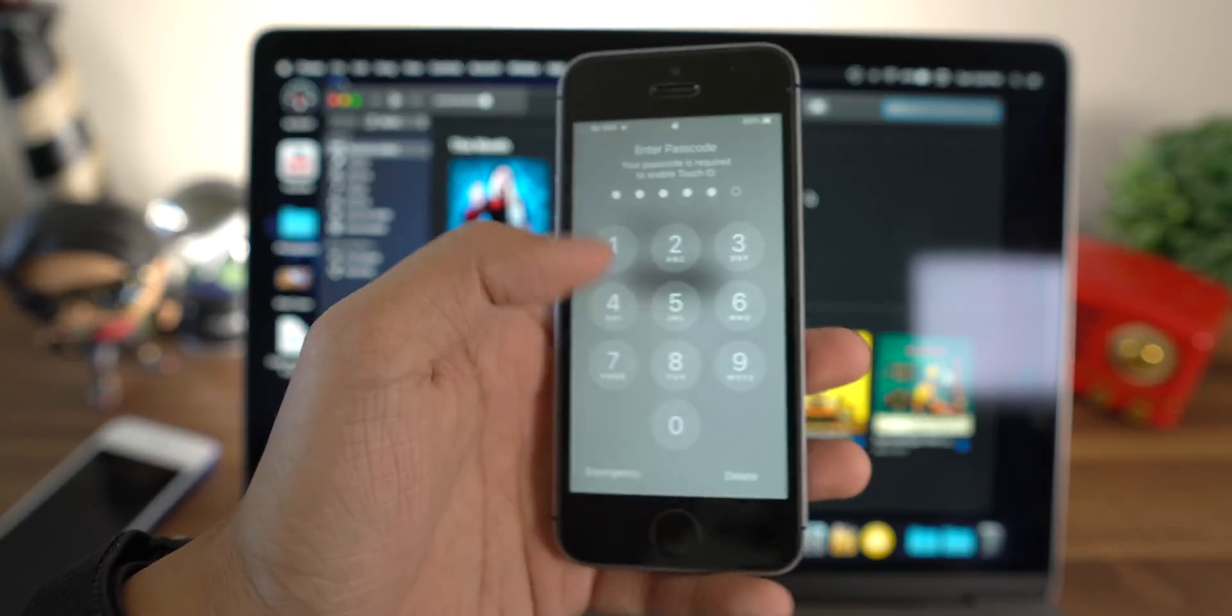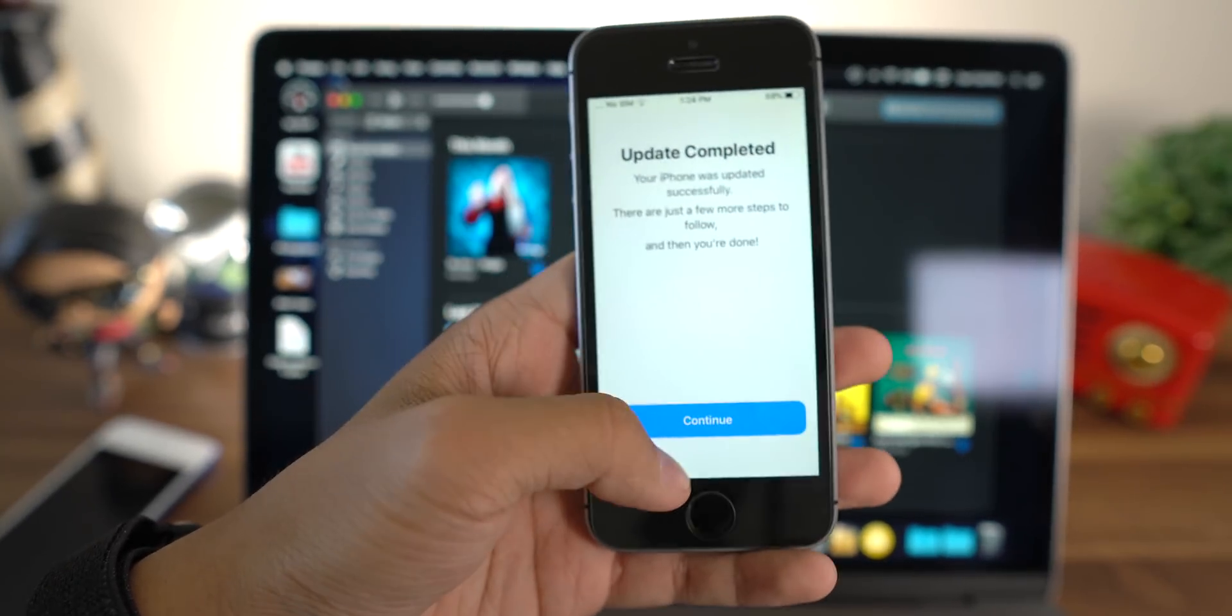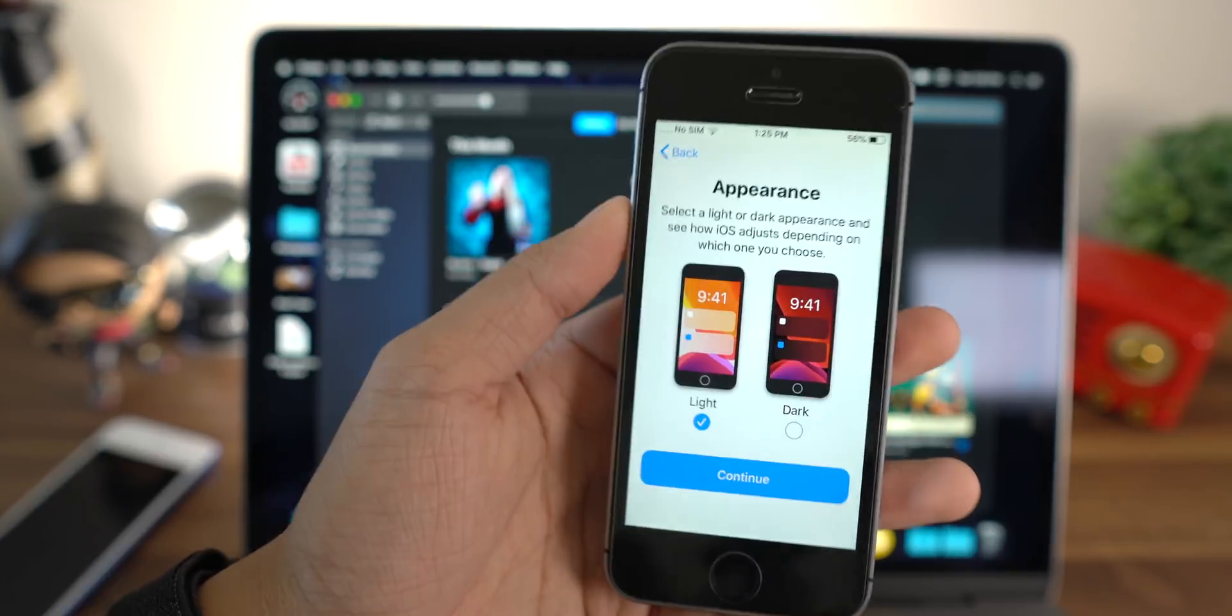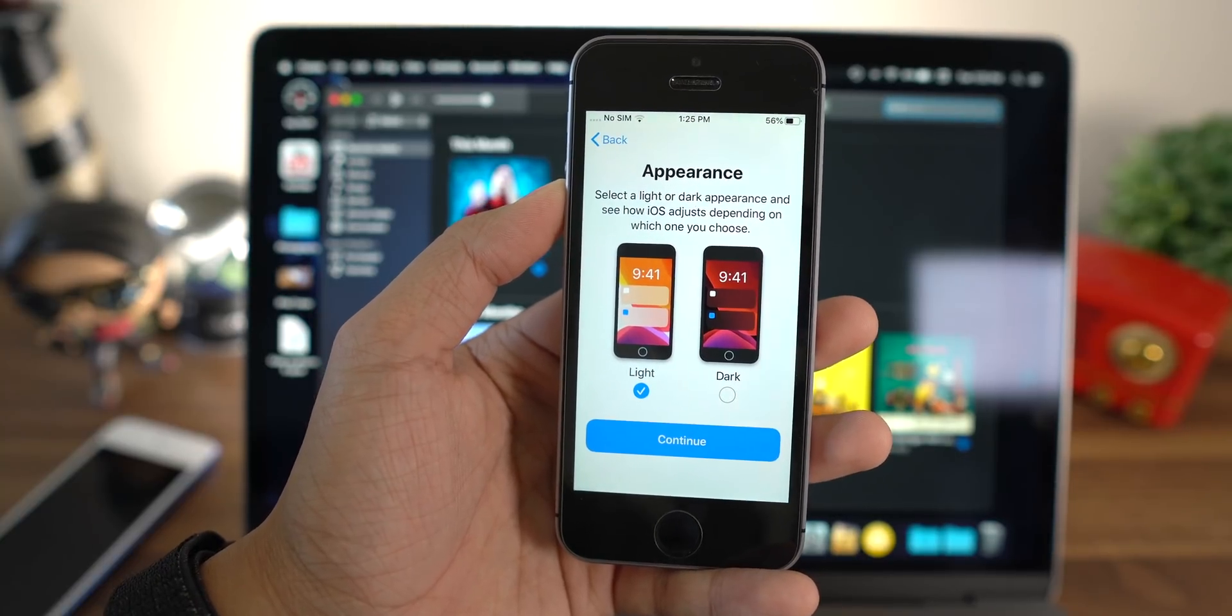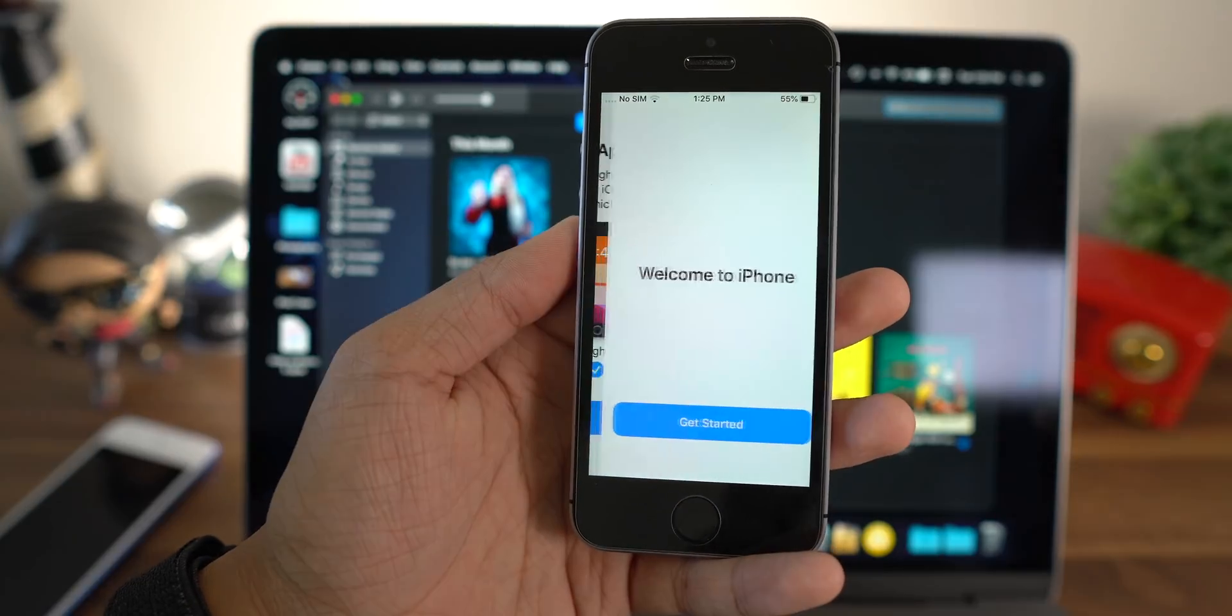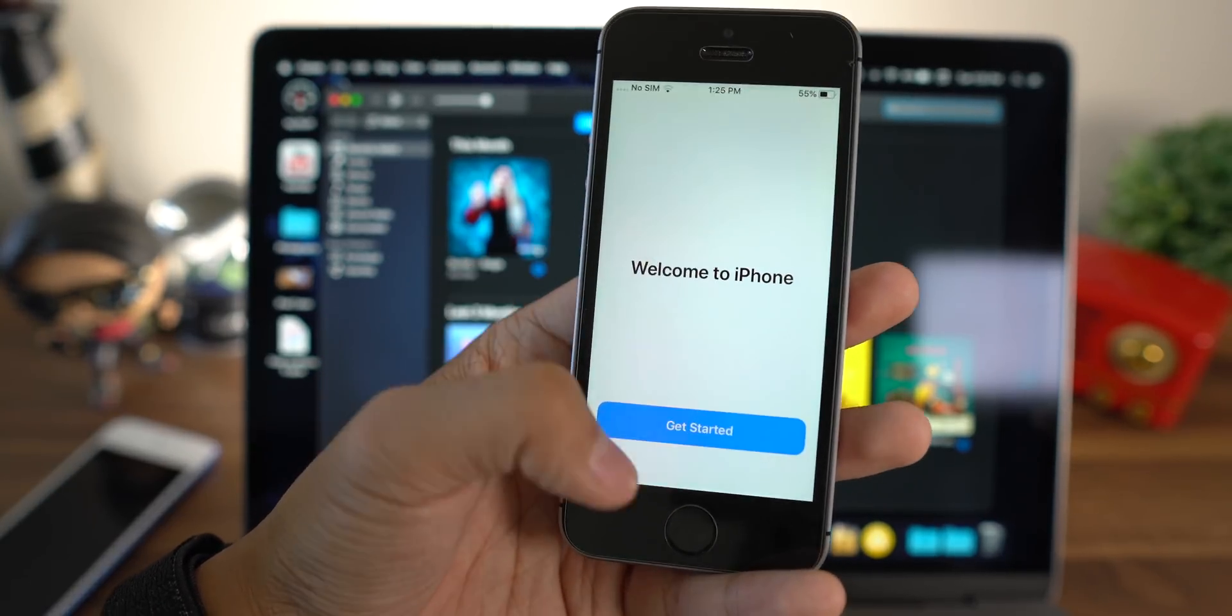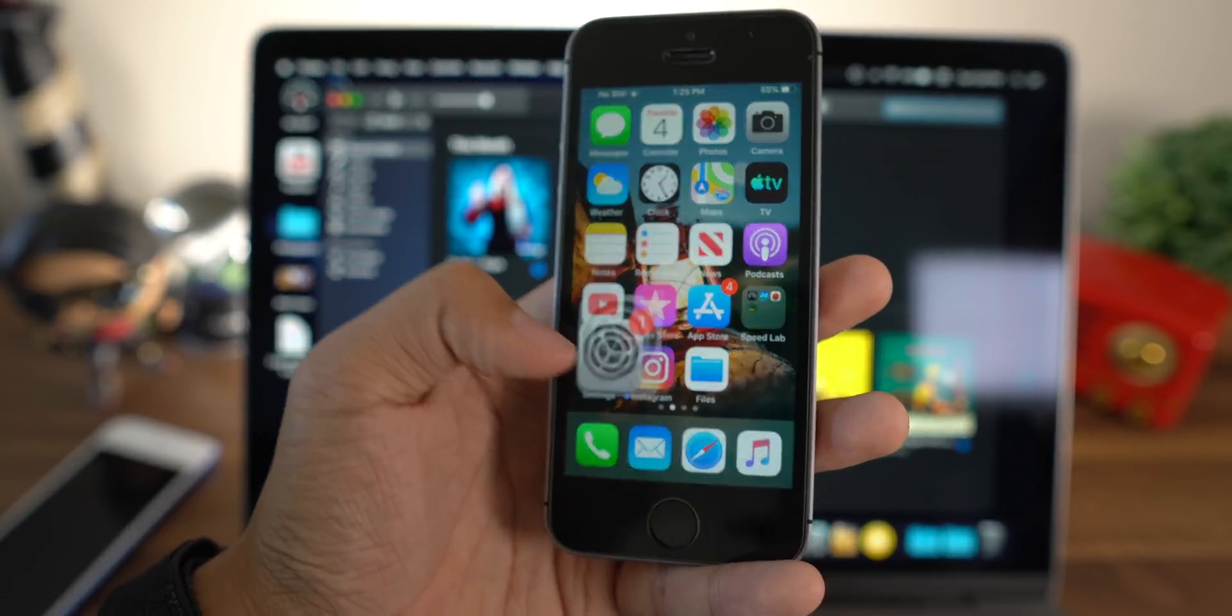Alright, my device has booted up here, so let me just go ahead and log in. It's going to say update completed. Hit continue and here you can notice a new setup pane for the appearance of light and dark modes. So I'm actually going to just leave it on light. I'm going to switch it later. Hit continue and it's going to say welcome to iPhone with this updated screen, and boom, we are on iOS 13.